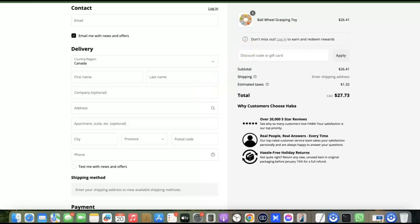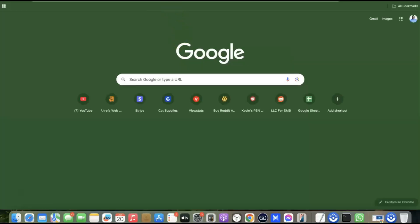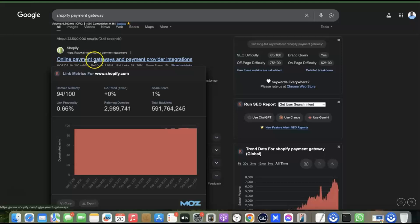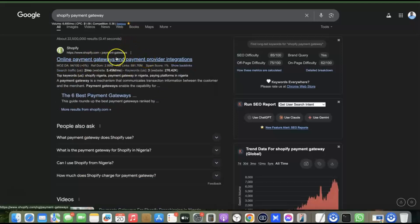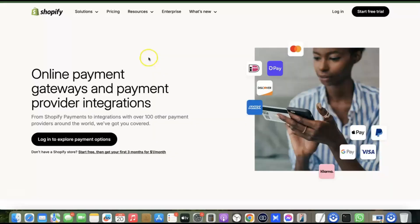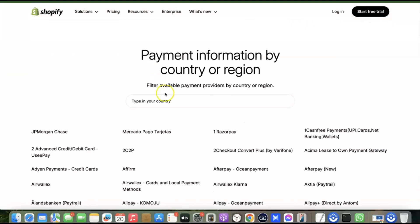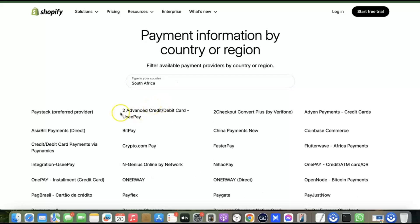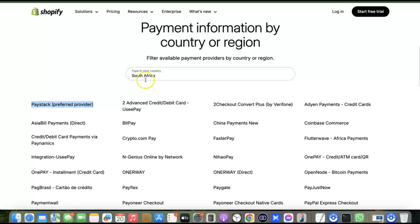Go to your search engine and search for "Shopify payment gateway." Look for the result that says "online payment gateway and payment provider integration" and open it. Scroll down and enter the name of your country. The first payment gateway listed will be the most preferred option for receiving local currency in your country. For example, for South Africa the most preferred payment gateway for local currency is PayFast.